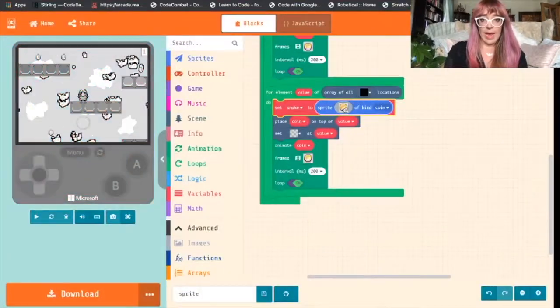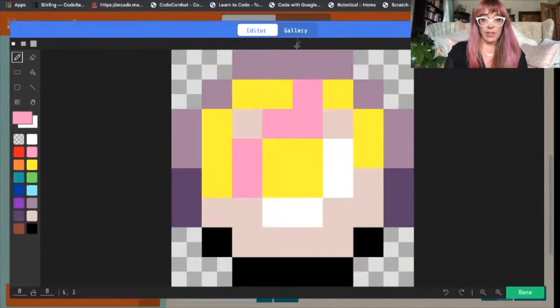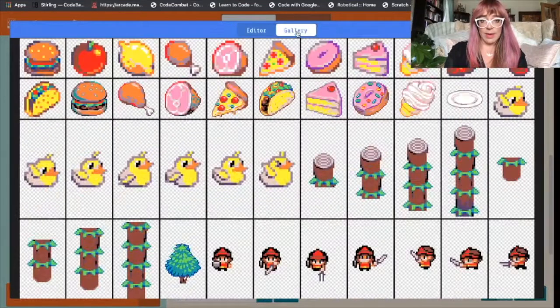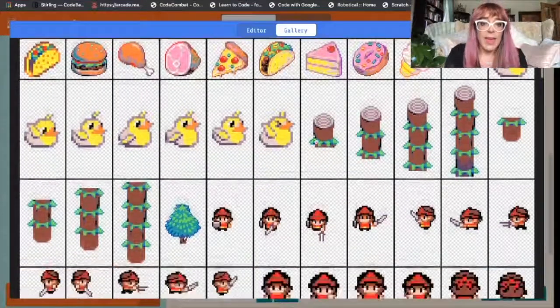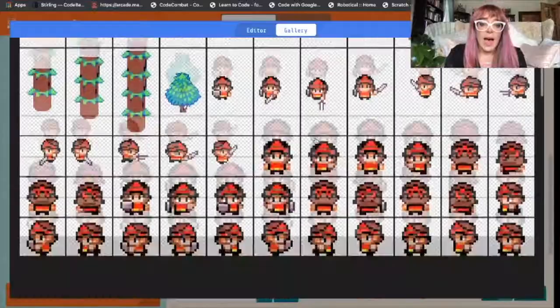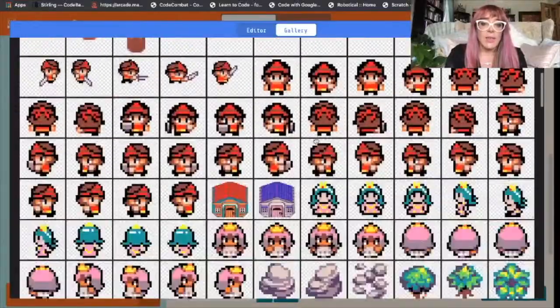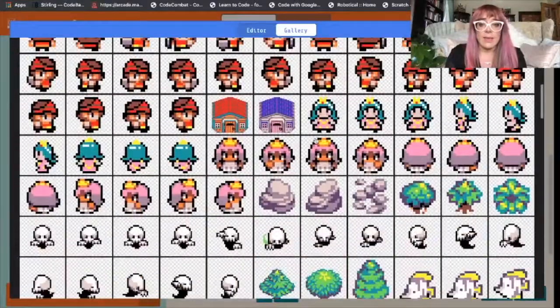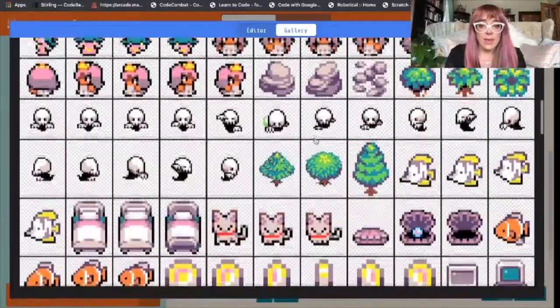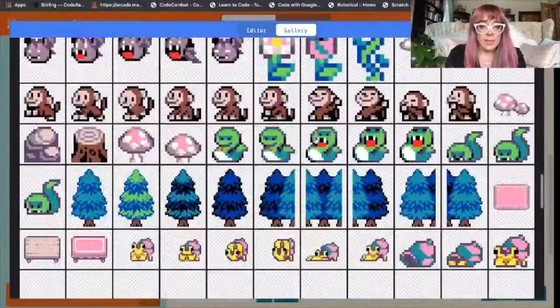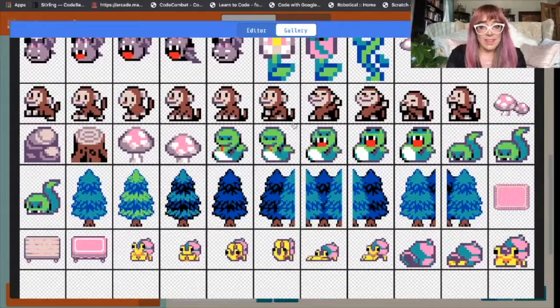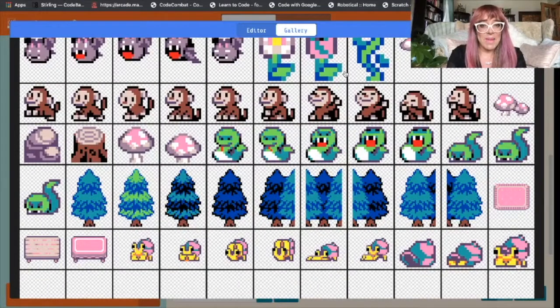Now we'll change the sprite. Now because I only use the gallery I know there's a really cute little snake in here. There he is. Very happy looking snake.